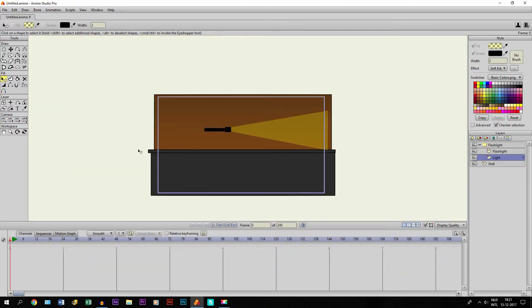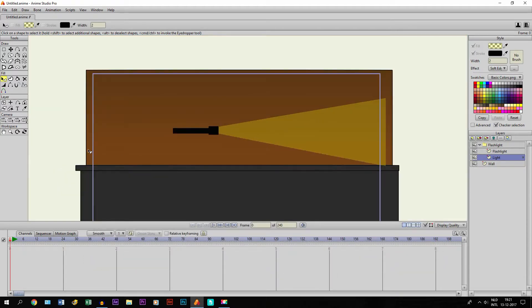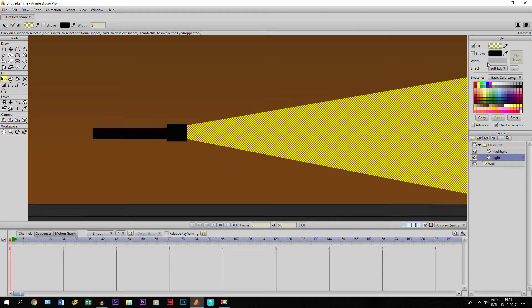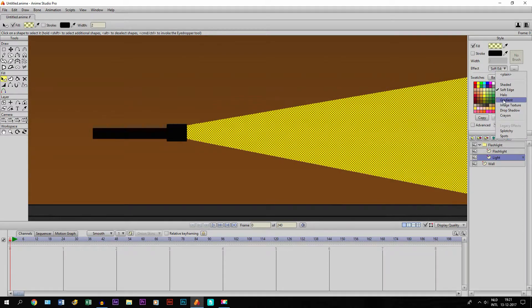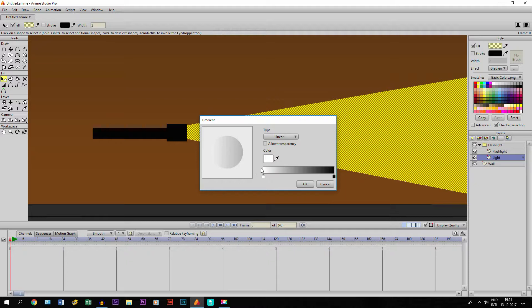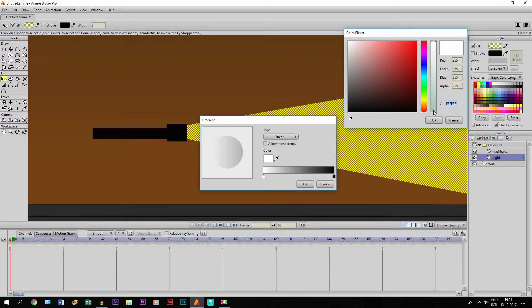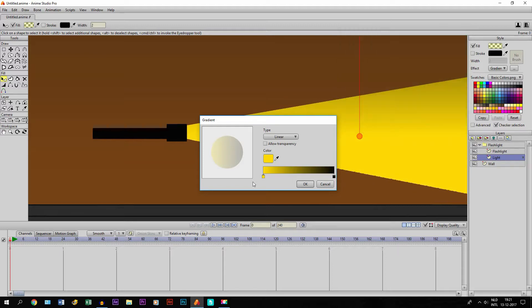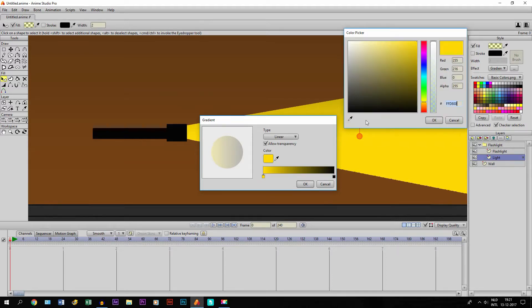So that is one method of course. The other one is basically the color is staying the same, but instead of Soft Edge we go to Gradient. And we basically use two colors right here. So we make this yellow, a bit like this. There we go. And what is important of course is we click on Allow Transparency, since it has to be transparent.